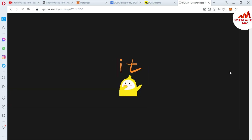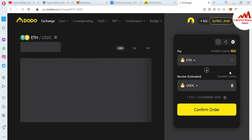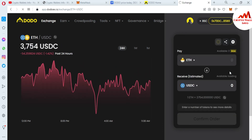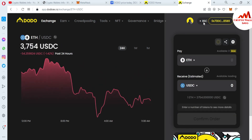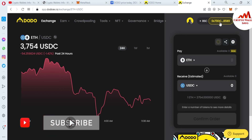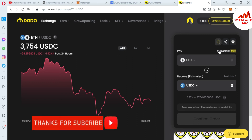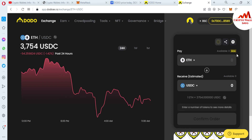I click connect and now my MetaMask is connected with DODO exchange. As you can see, we have successfully connected our MetaMask wallet with DODO exchange. If you have a balance, it will be shown in front of you.